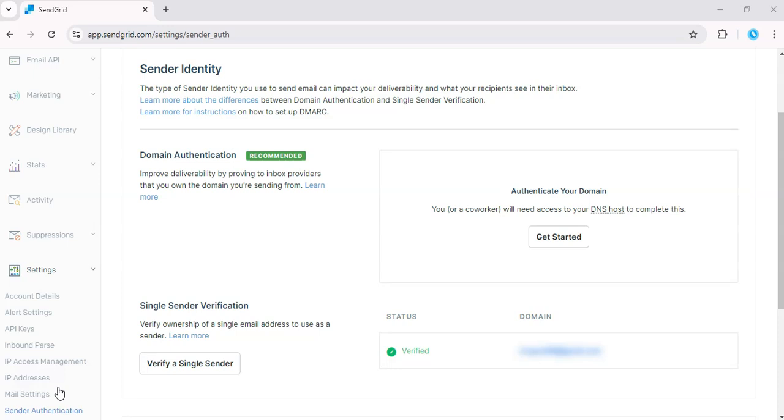Even if you don't have a custom domain, you can still create a professional looking business email. Using SendGrid single sender verification, you'll improve your email's deliverability and make sure your customers see a polished branded email address.